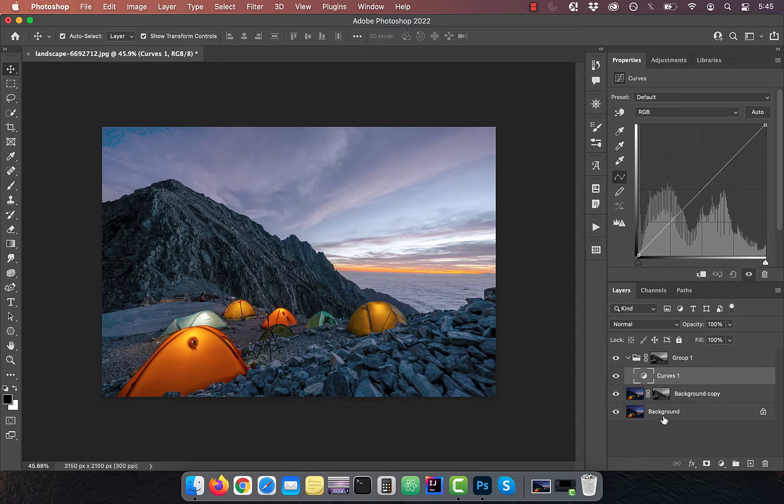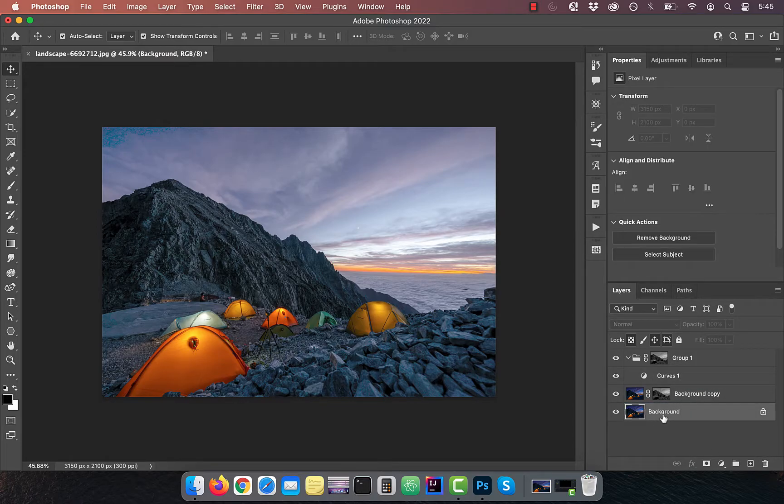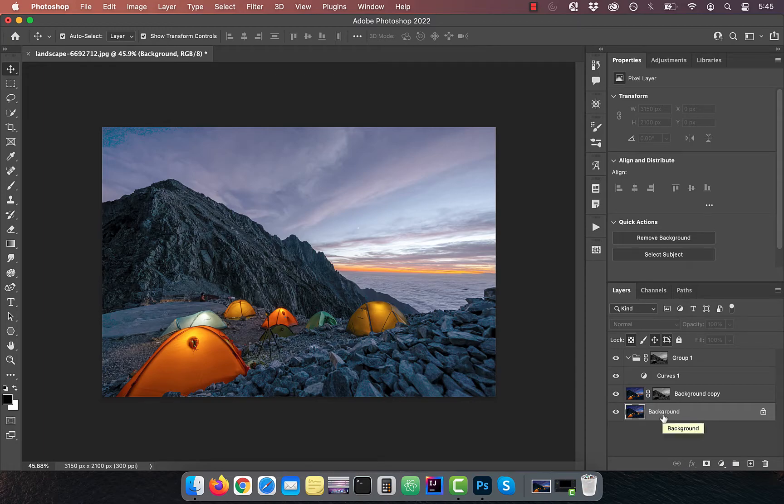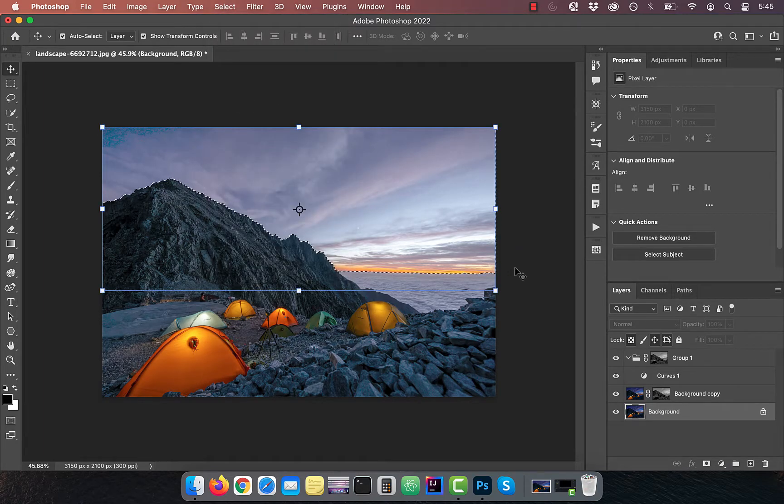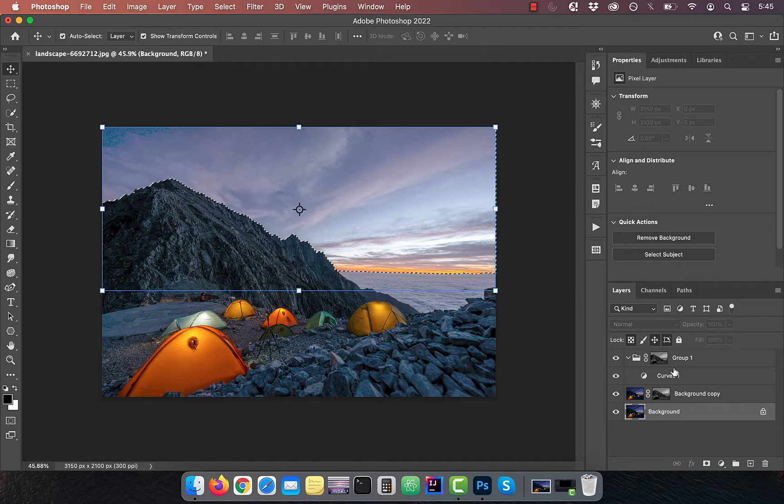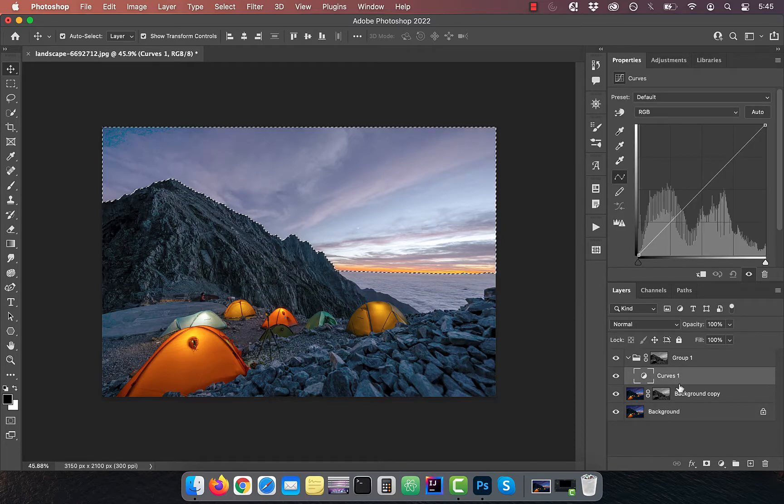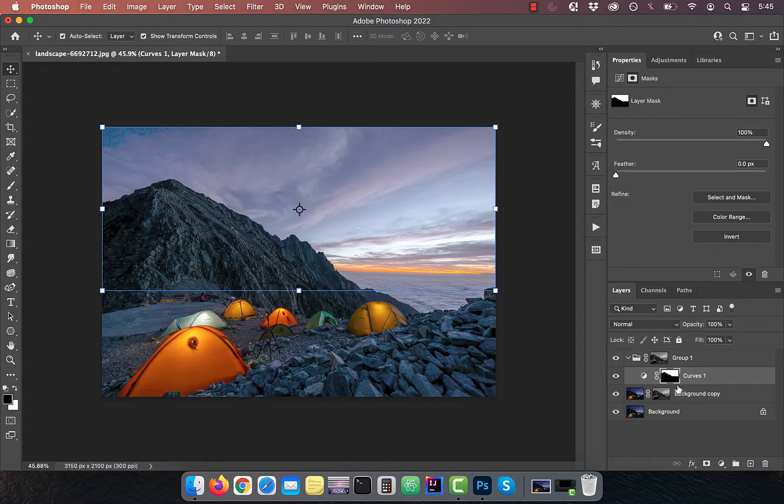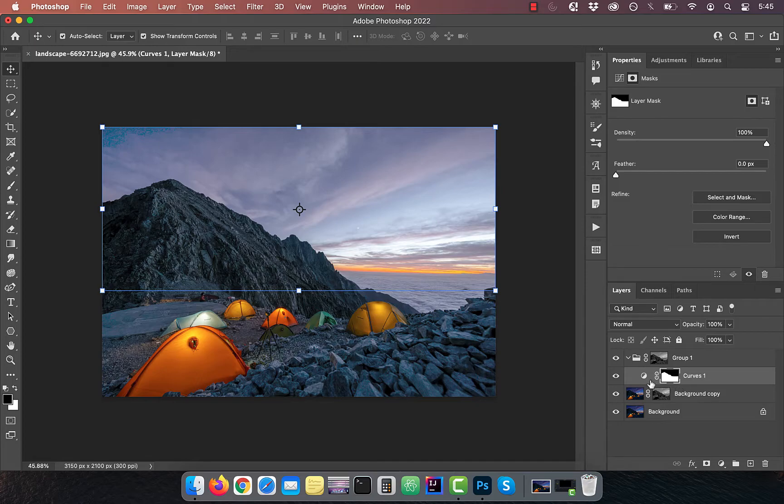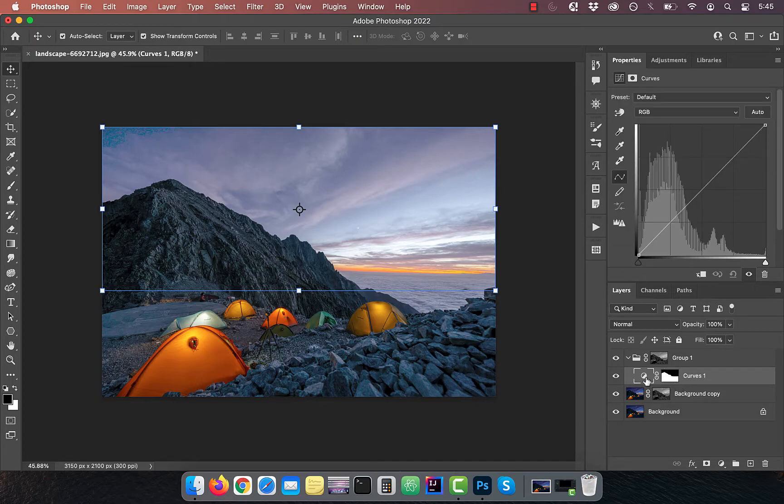Activate the background layer and then click on select in the top menu and choose sky. Now activate the curves layer and click on the add layer mask button. Use the control or command I shortcut to invert this layer mask. This will prevent us from blowing out the highlights in the sky.